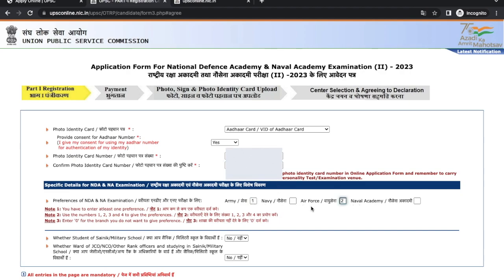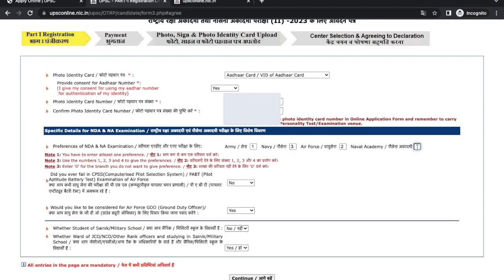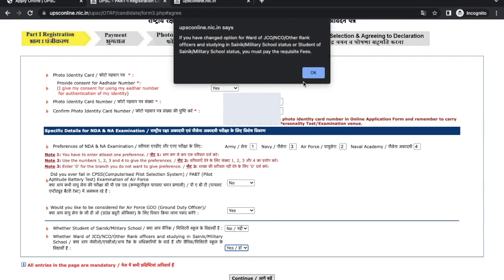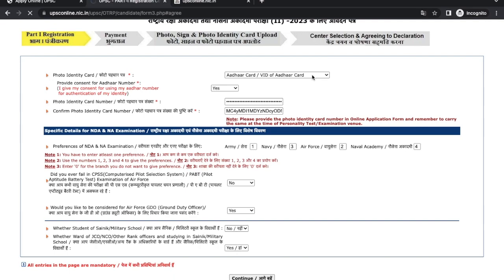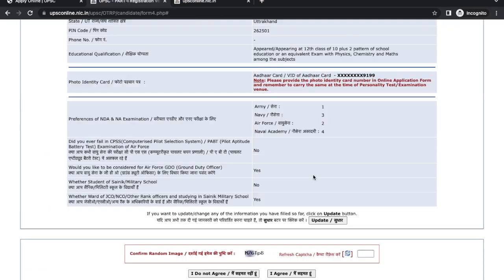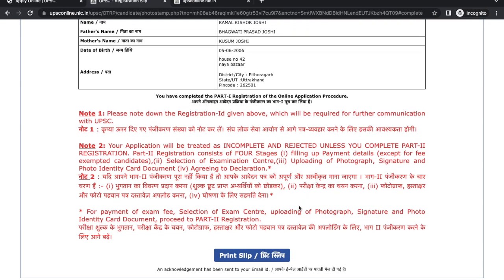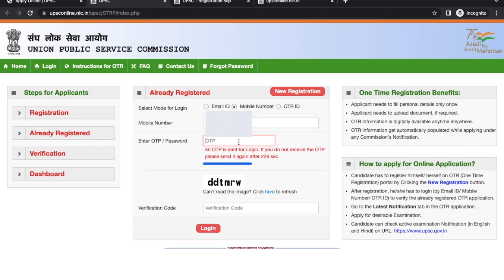Next is preferences for the NDA examination. You can select preferences in order 1, 2, 3, 4 as per your choice. Select the following fields as applicable and click on Continue. You can now see your Part 1 registration details. Enter the CAPTCHA pin, click on 'I Agree', and your Part 1 registration is completed. You can print the slip if you want, then log in again to complete Part 2 registration.